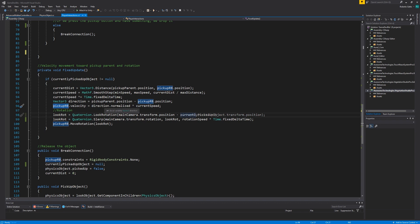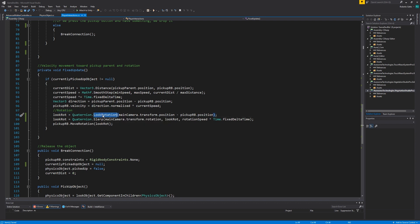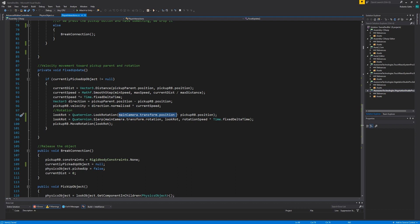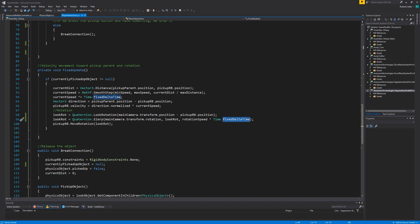The last bit inside fixed update deals with rotation. Like I previously mentioned it's not a necessary feature but it's nice to have. The look rotation creates a rotation with given forward the direction to look at and upward the vector that defines which way is up. In this case we only define the forward direction by subtracting the rigid body position from the camera position. Then we slerp between the camera rotation and the previously found look rotation. We do this based on the rotation speed we define in the inspector times fixed delta time. Finally we apply the rotation to our pickup rigid body with the move rotation method. And voila! The script is done!